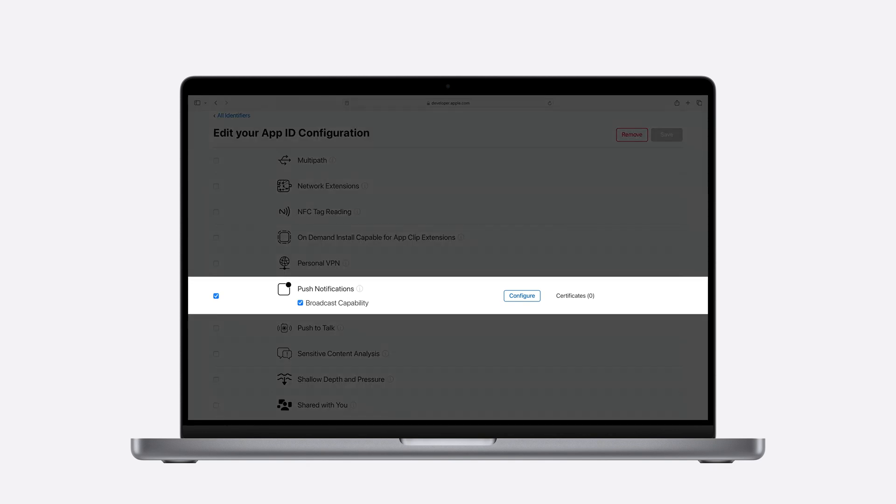In the capabilities list, under push notifications, there is a new toggle to turn on the broadcast capability. With this done, I am ready to create my app's first channel. To do this, I will use the push notifications console. It lets you easily test integration with APNS. The console has been expanded to support broadcast push notifications. To create a new channel, I will navigate to the channels tab and select new channel.